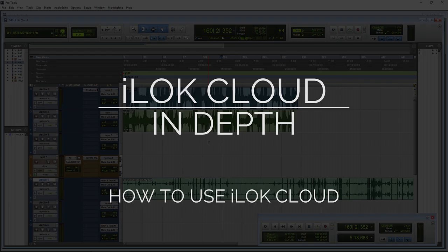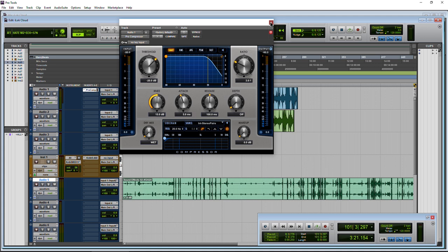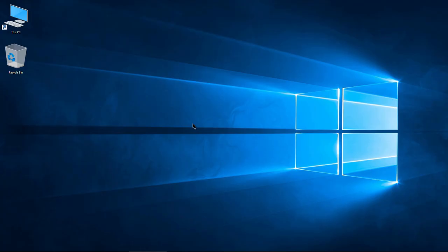Here we are in Pro Tools and currently my iLock version 2 is plugged in. Pro Tools is going to operate as it always has. I'll be able to open any of my plugins that are authorized by iLock. Everything works just fine. So let's go ahead and close down this session and start a new session authorized with iLock Cloud.